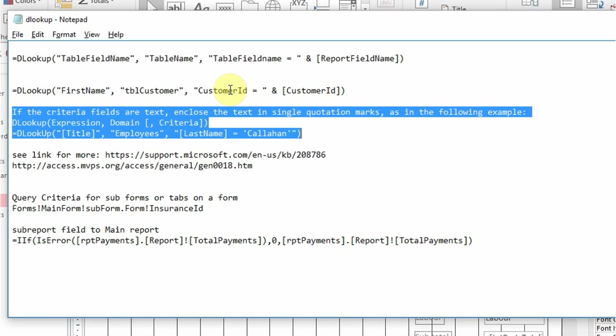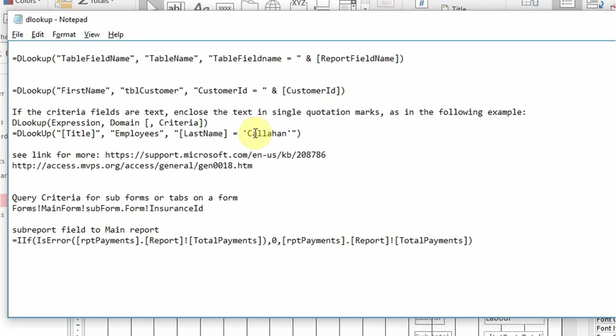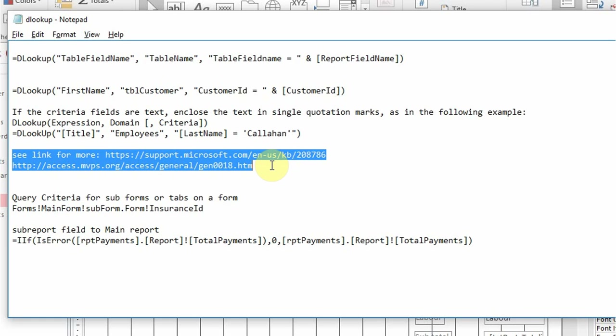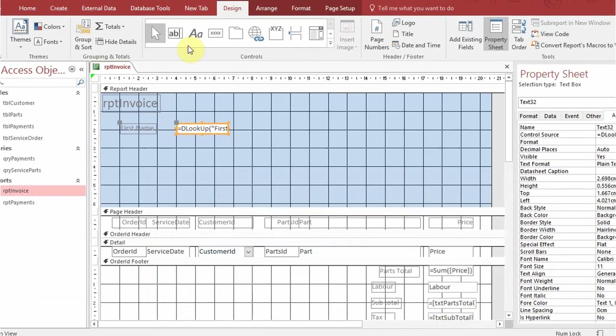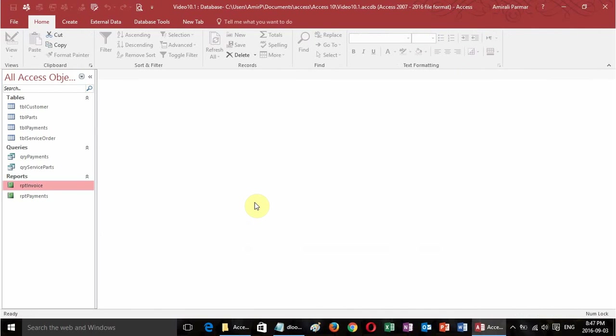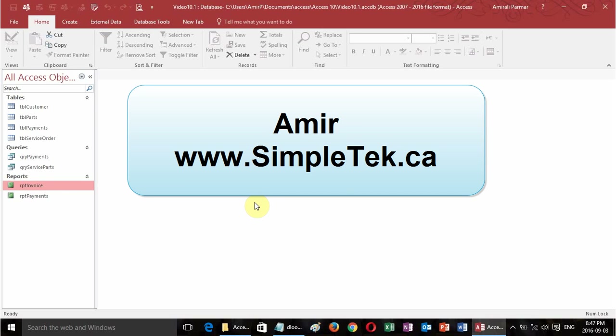One note: when the lookup field is a number (like customer ID 123) the syntax is straightforward, but if you're looking up text you need single quotation marks around the criteria value. Links for more examples are in the notepad file. This was the idea behind queries, reports, and creating invoices using sub-reports. In the next video I'll show how to add buttons to the form so users don't have to keep entering order IDs manually. Thanks for watching.